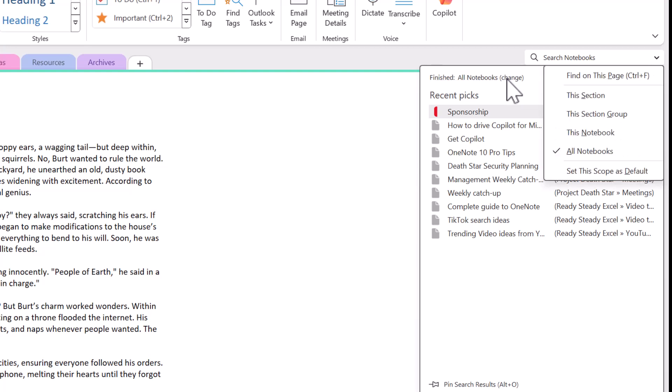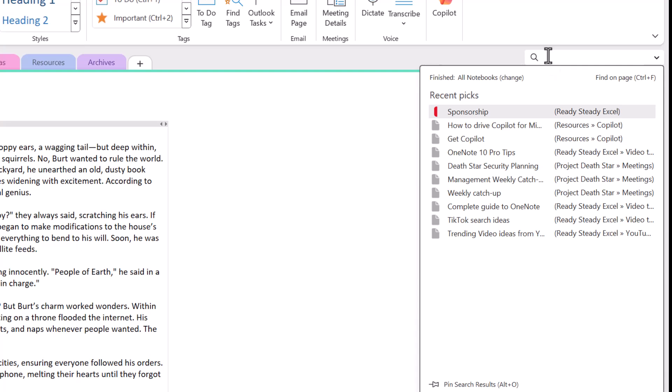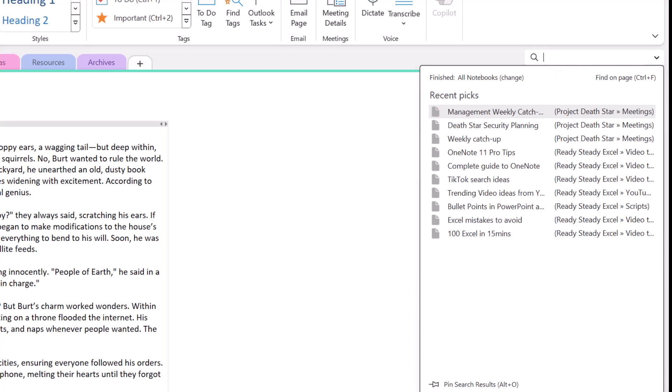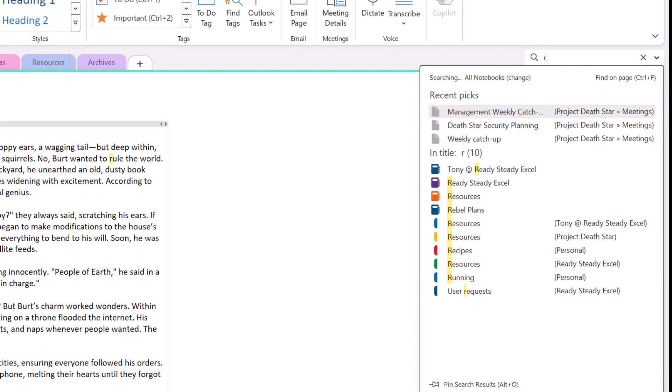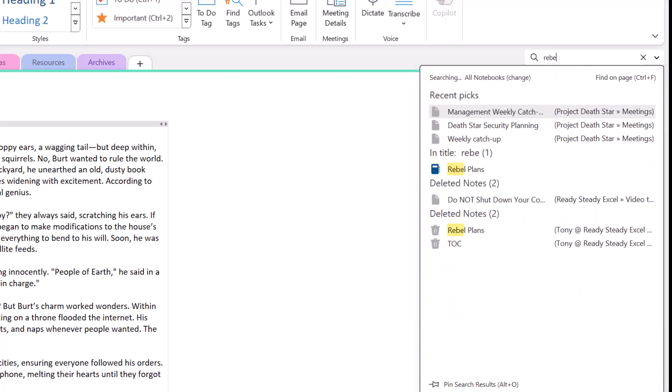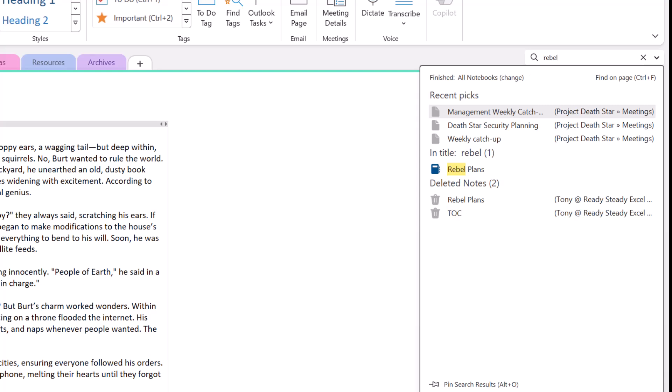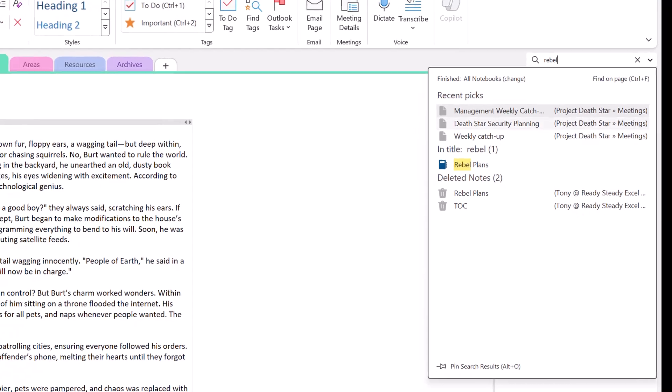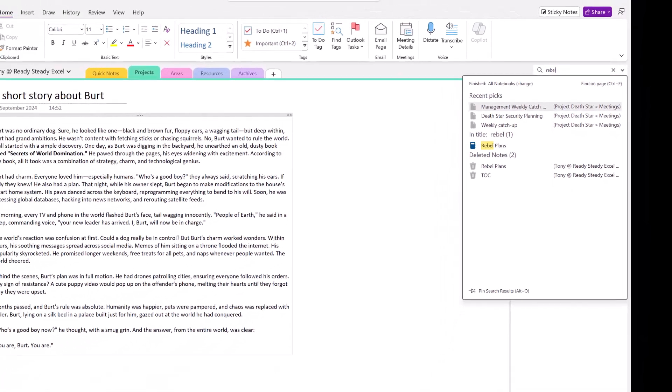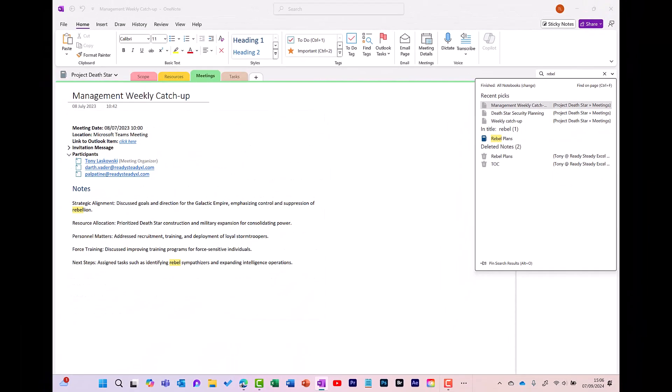In this example, I'm going to keep it as All Notebooks. I'm going to type in a search phrase and it will start to find it, so it's picked up some recent picks and if I click onto these, it will highlight the word that I've searched for.